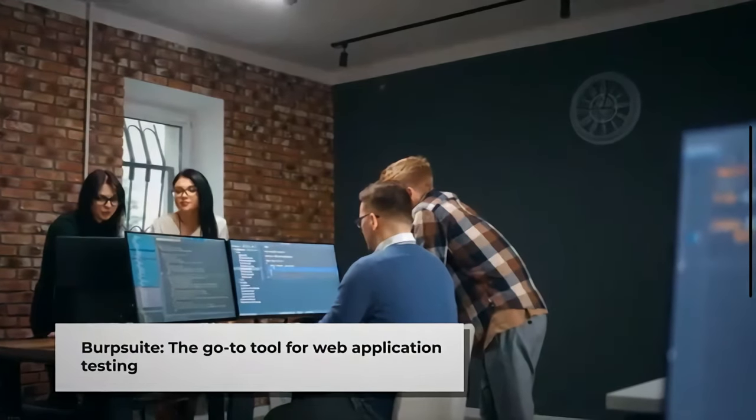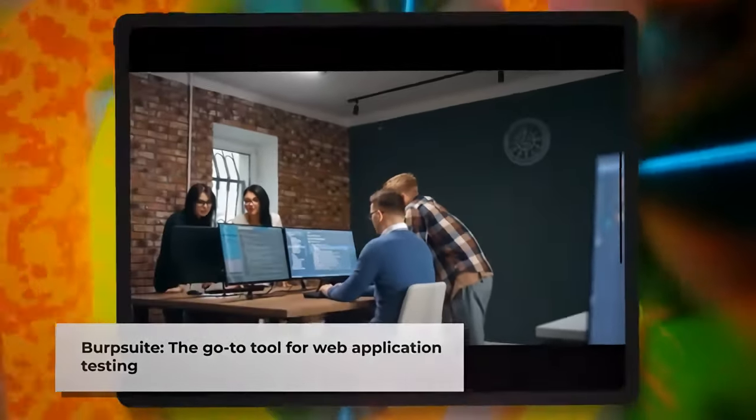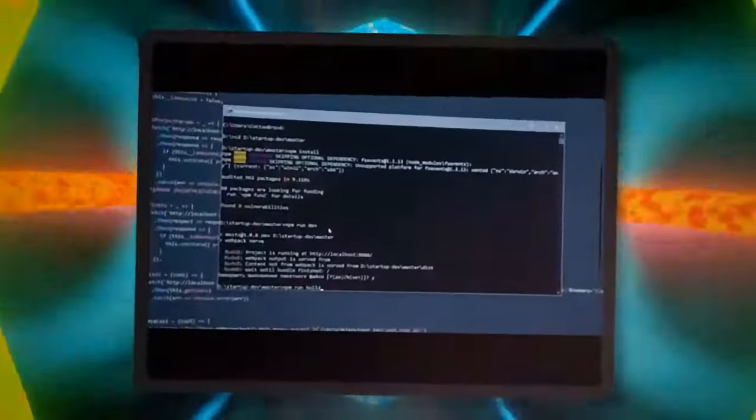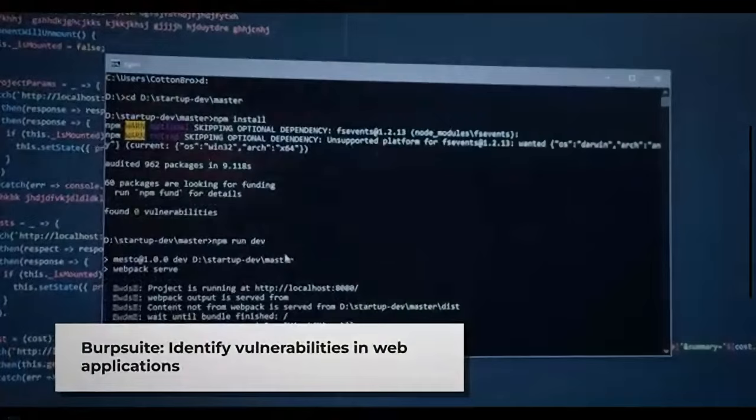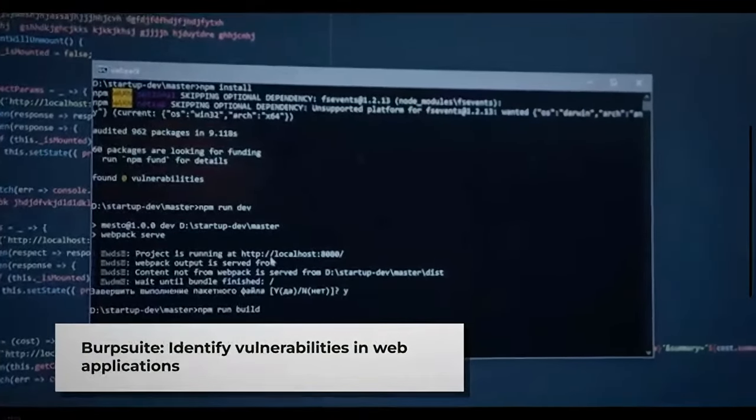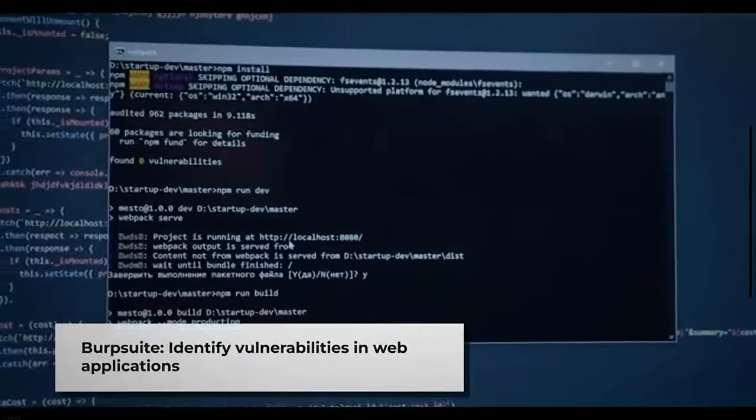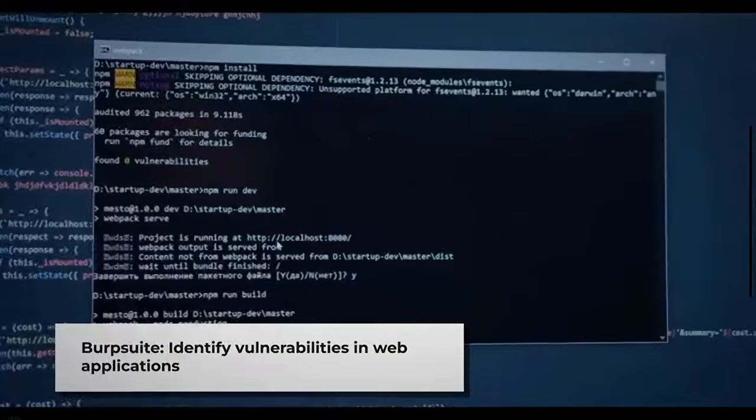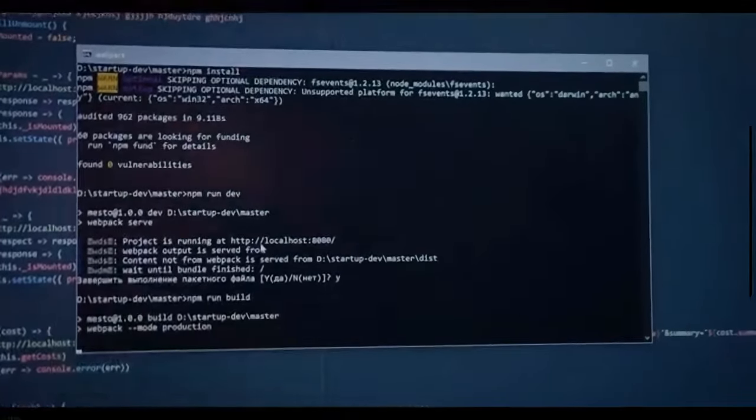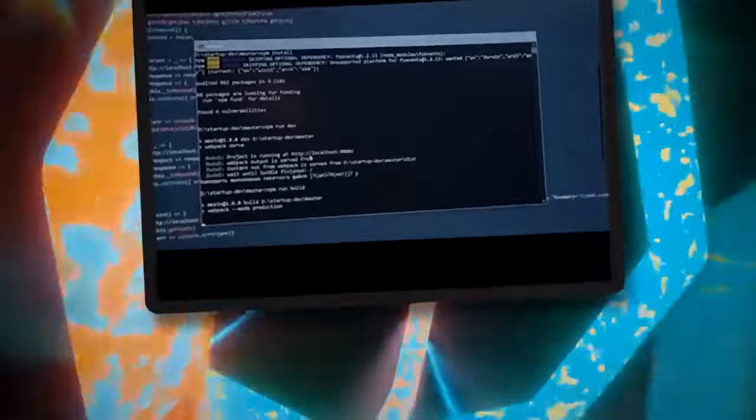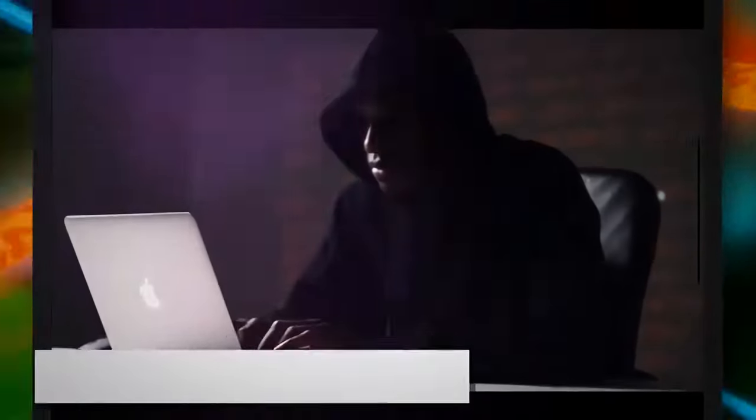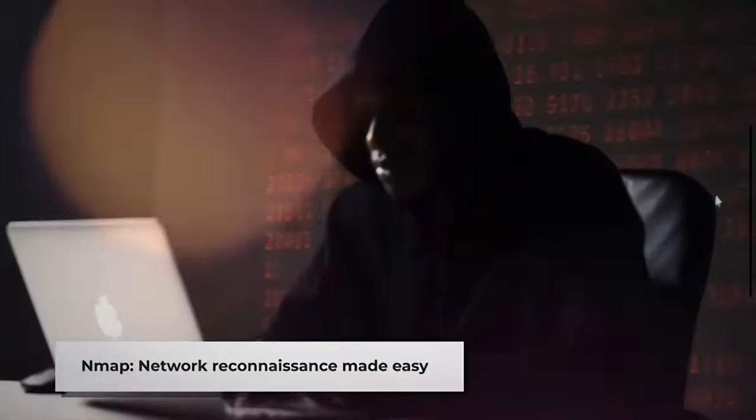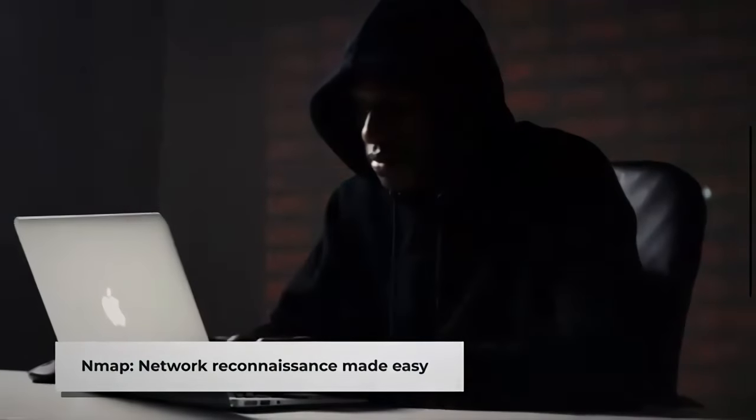When it comes to web application testing, Burp Suite is the go-to tool. It acts as a proxy between the user and the web application, allowing for detailed analysis of the HTTP requests and responses. With Burp Suite, hackers can identify vulnerabilities such as SQL injections and cross-site scripting. Its extensive features, such as the intruder and repeater, make it a must-have for any serious hacker.